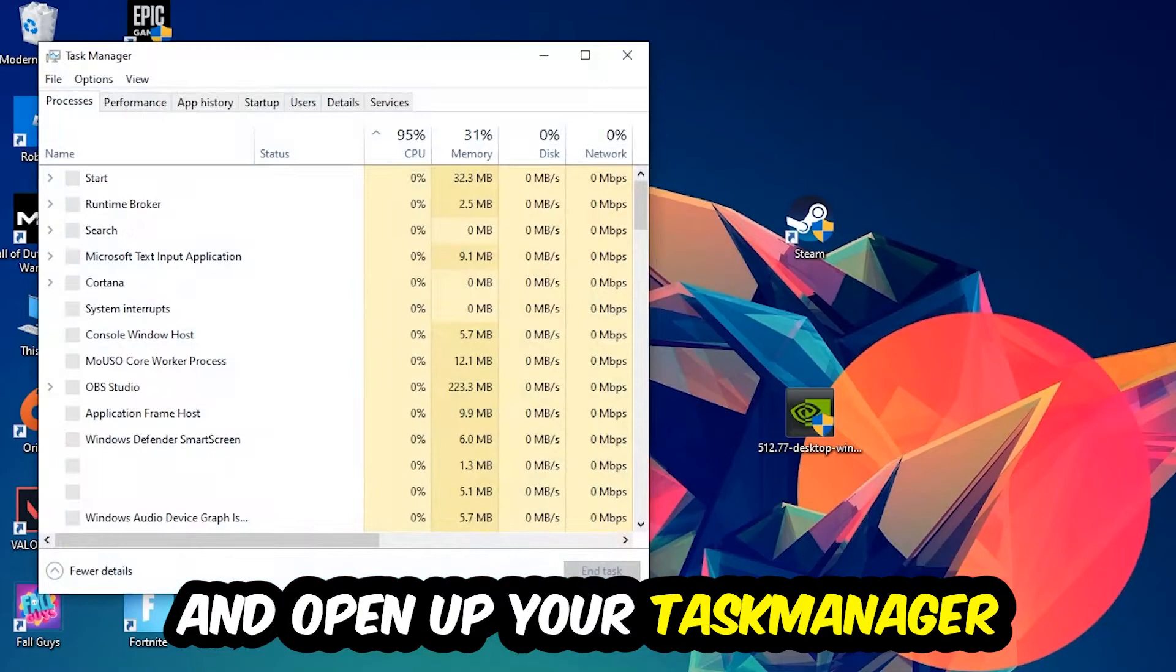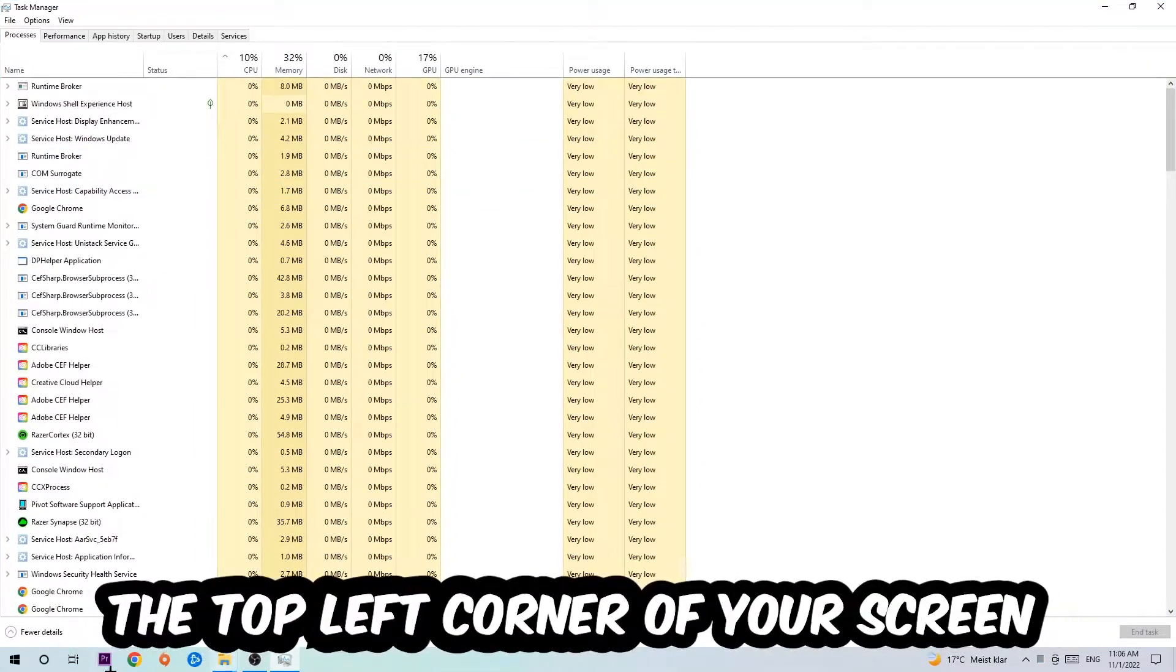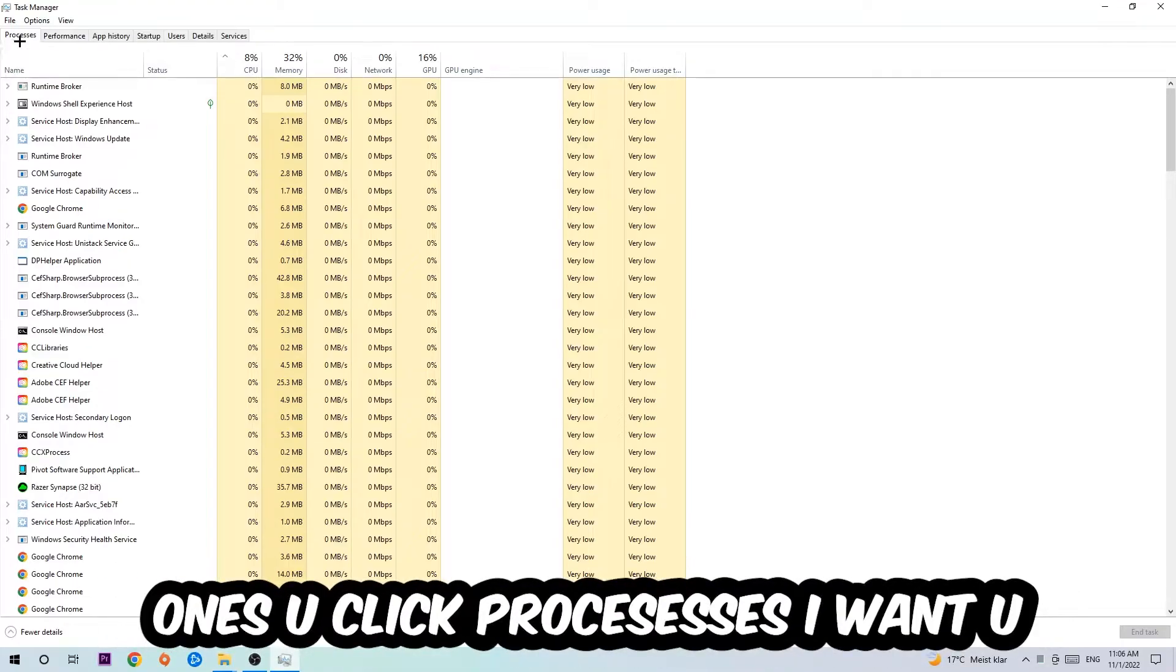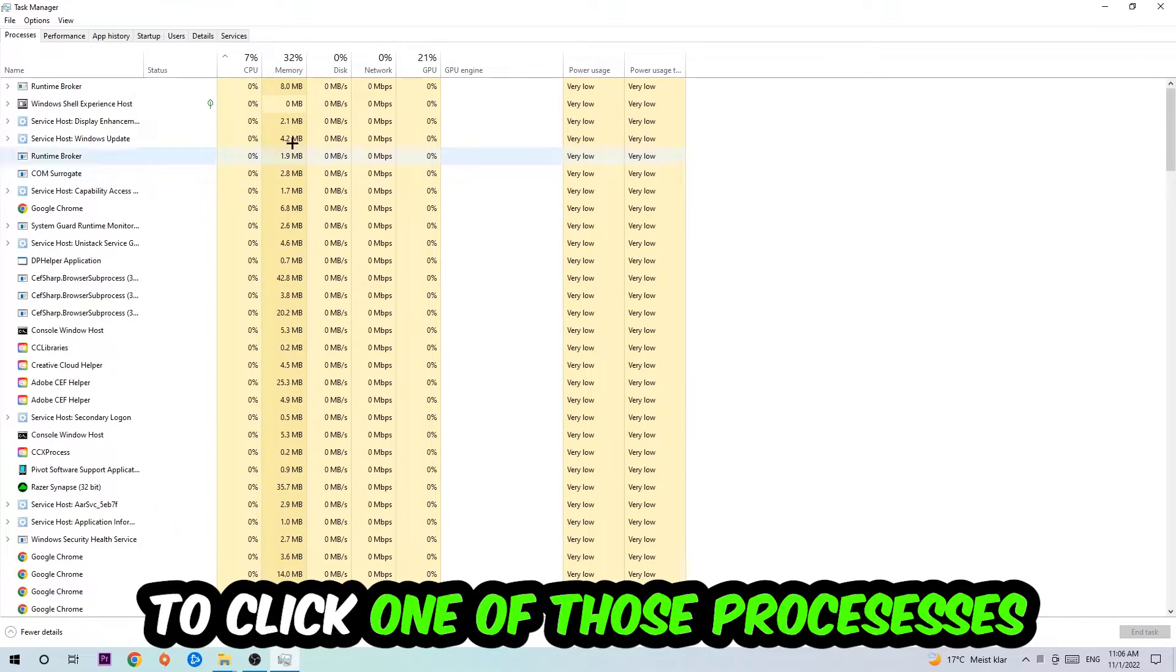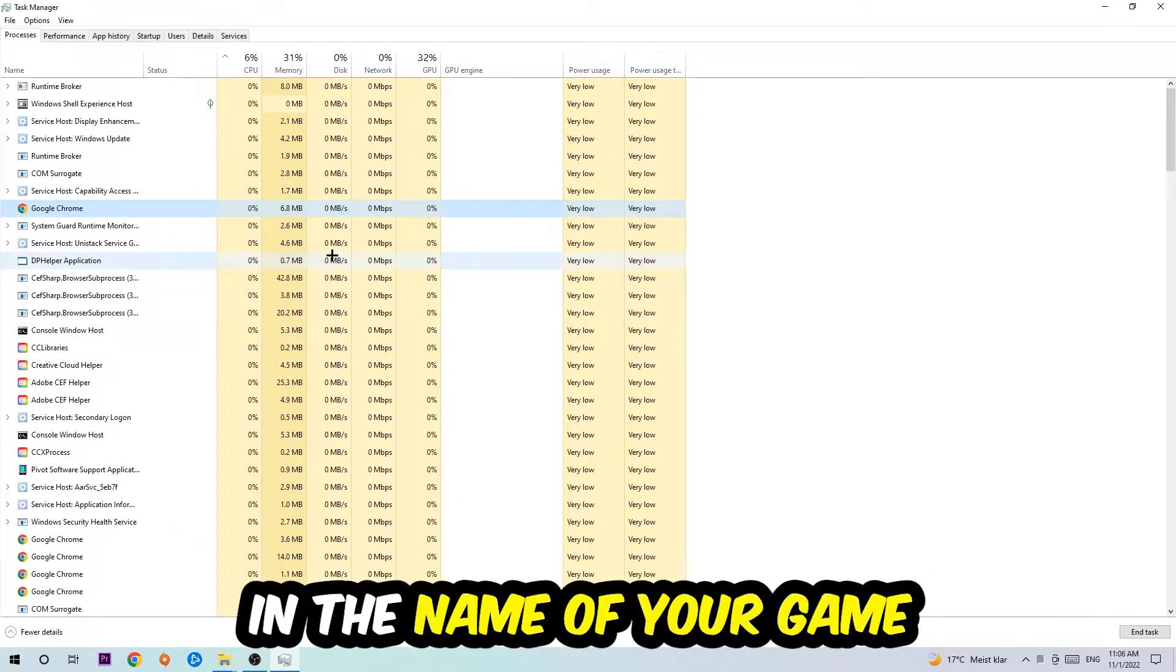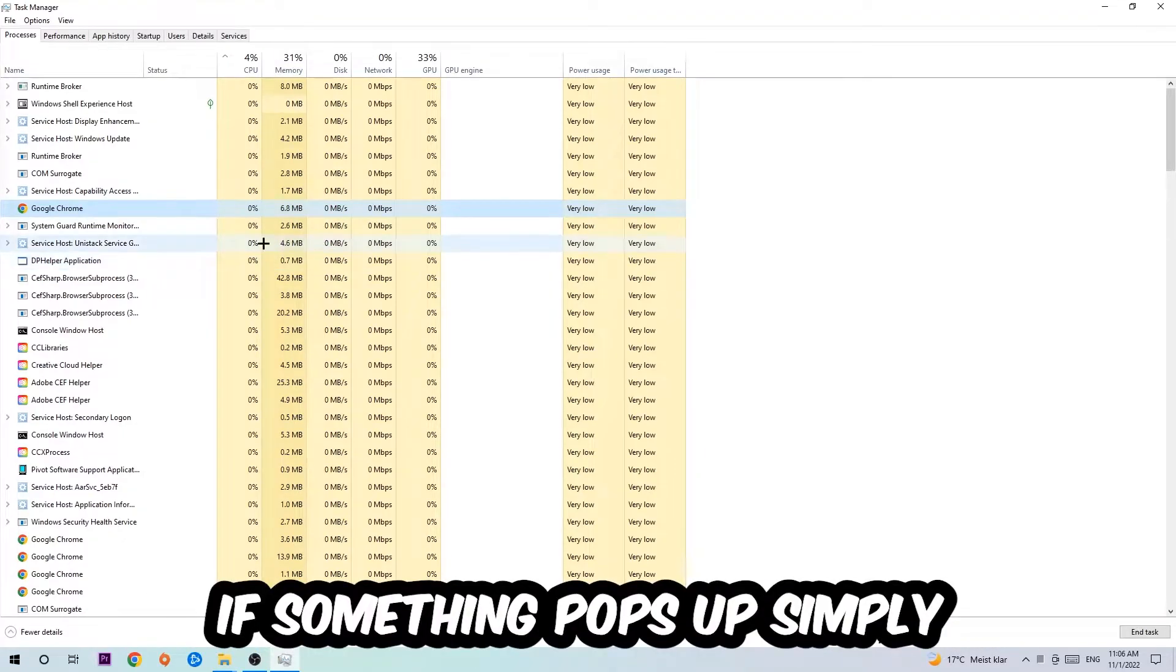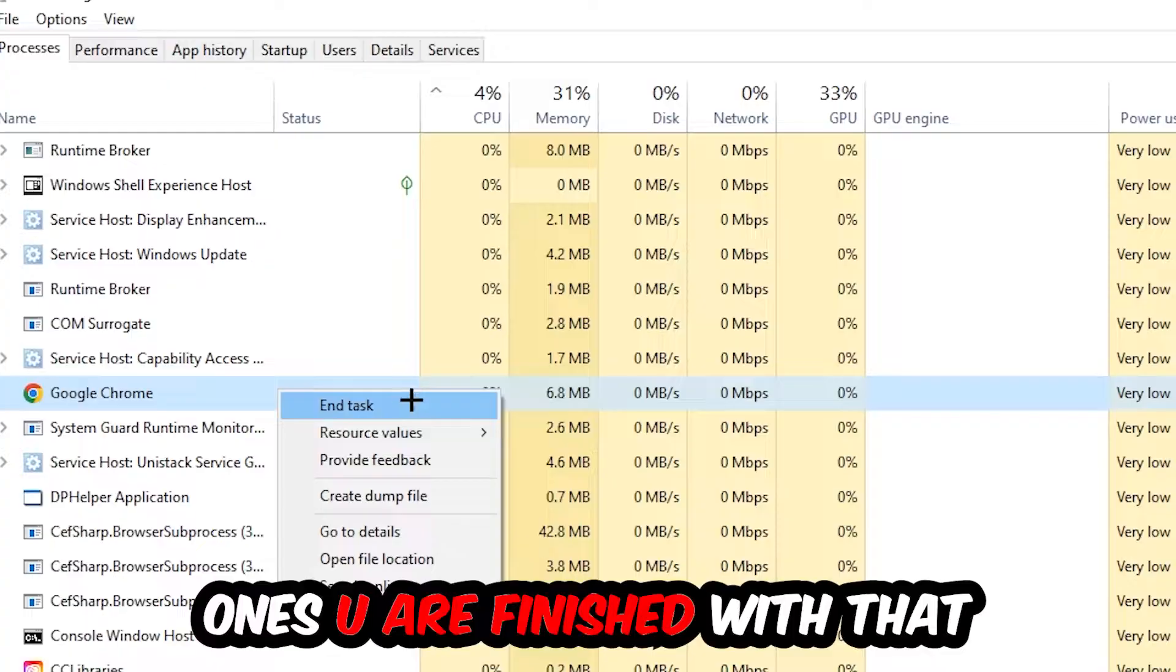Next step is to navigate to the top left corner of your screen, clicking onto Processes. Once you click Processes, click one of those random processes and type in the name of your game using your keyboard. If nothing pops up it's good for you. If something pops up, simply right click and hit End Task. Once you're finished with that, close the Task Manager.